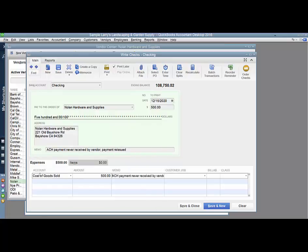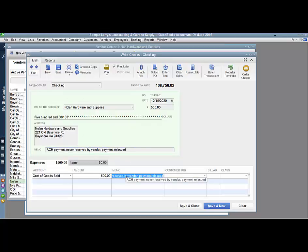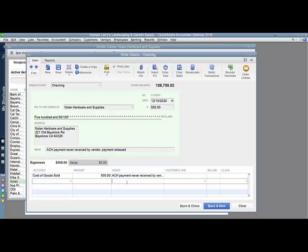I'm going to put this memo in two places: one where it's going to show up on the check, which is up here, and the other which will show up on reports, which is down here. Make note of the date, December 15, 2020. I can save and close and print this check and keep Nolan Hardware happy.